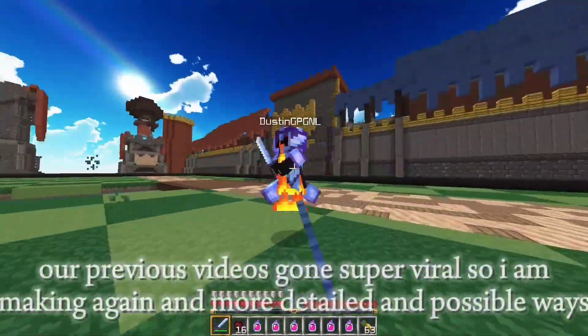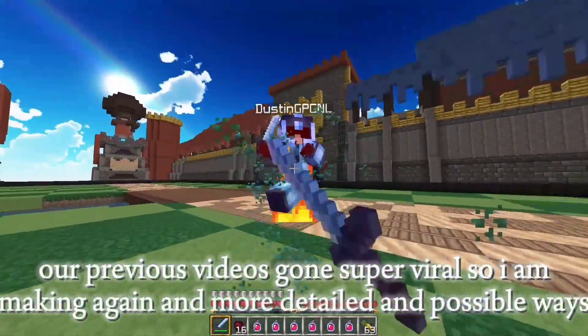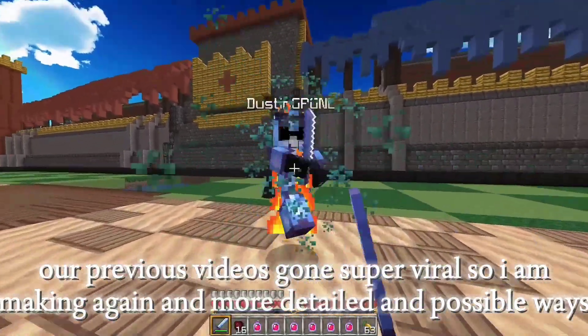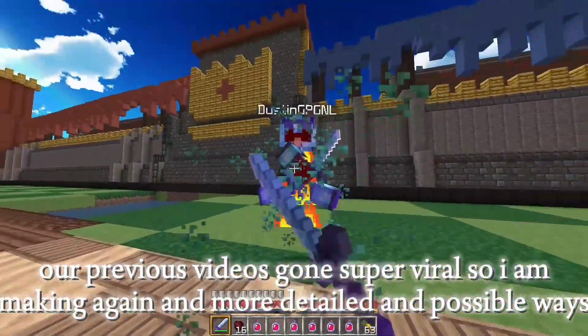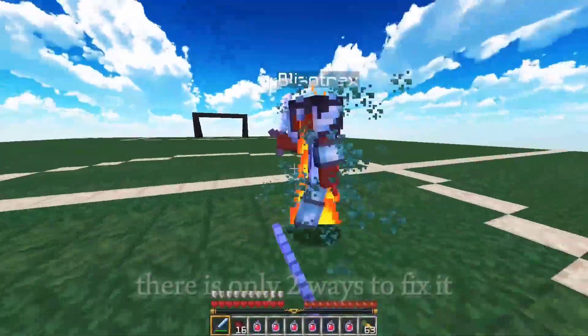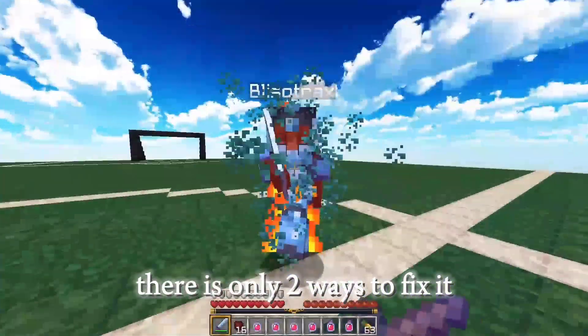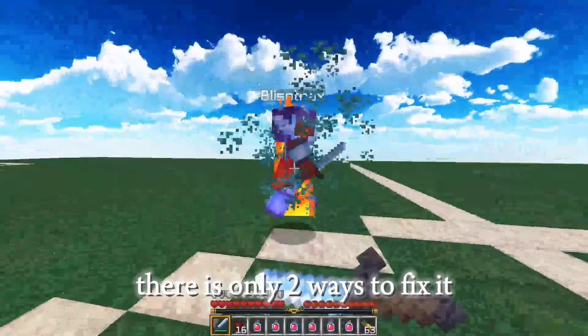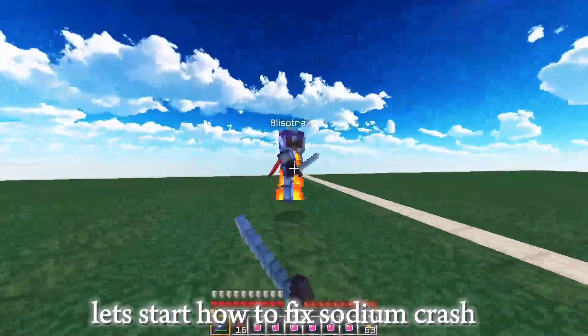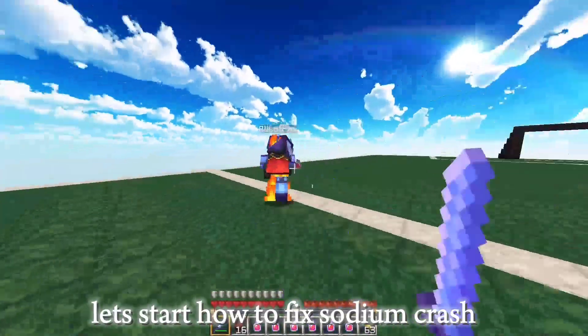Our previous video has gone super viral, so I'm making this again with more detailed and possible ways. There are only two ways to fix it. Let's start with how to fix sodium crash.